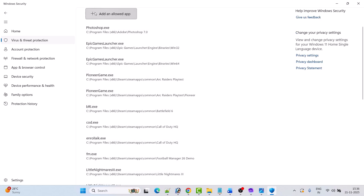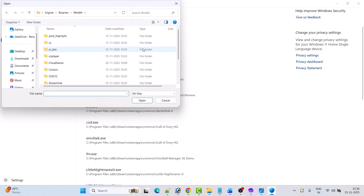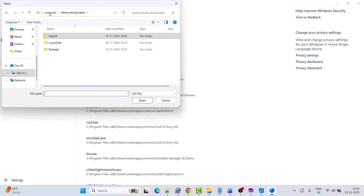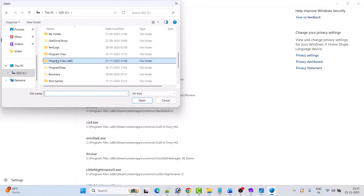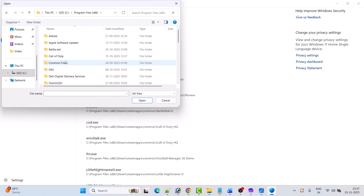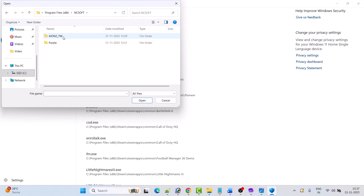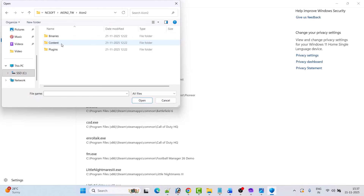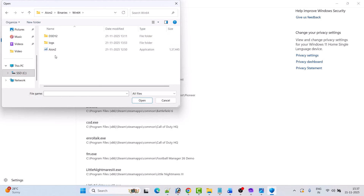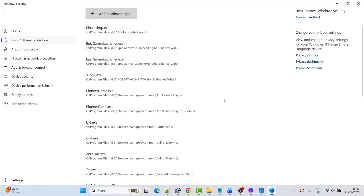Then click on Add an Allowed App, then click on Browse All Apps, and go to the game installation folder wherever you have installed the game. In my case it is C drive > Program Files (x86) > nCSoft folder. Then open the ion2_tw folder, then open the ion2 folder, then the Win64 folder, and select the ion2 exe file and click Open to add it to the list.